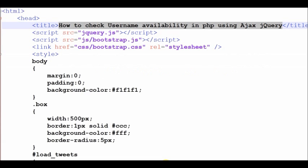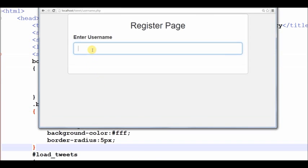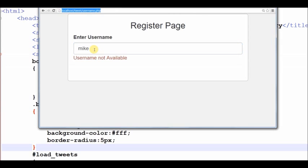In this tutorial, we will see a PHP script to implement a username live check feature using AJAX, jQuery, and MySQL. This is a common and popular feature in most of the websites available online.